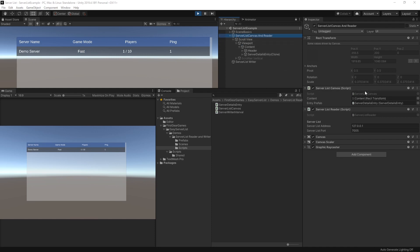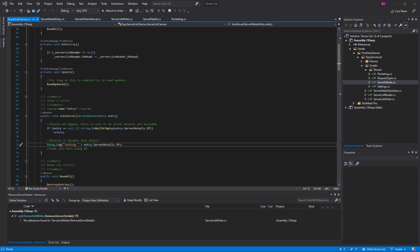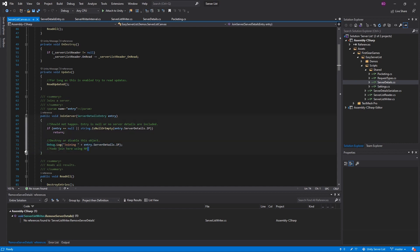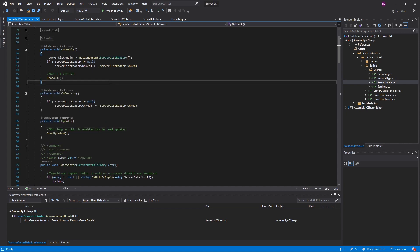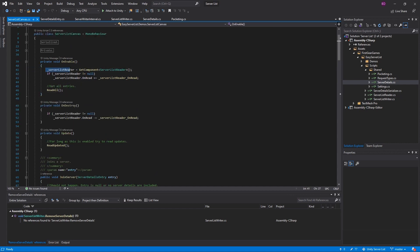When you click a server details entry it calls join server on the server list canvas script. Easy server list will actually work with any networking solution — it is not dependent on a particular method of networking. At the join server point you're kind of on your own. You'll probably destroy or disable the server list canvas so players can't click random entries while trying to join. Here is where you would tell whatever networking solution you're using to join the server — for example, if you're using Network Manager you'd call the start client method passing in the IP and port, and that's it.